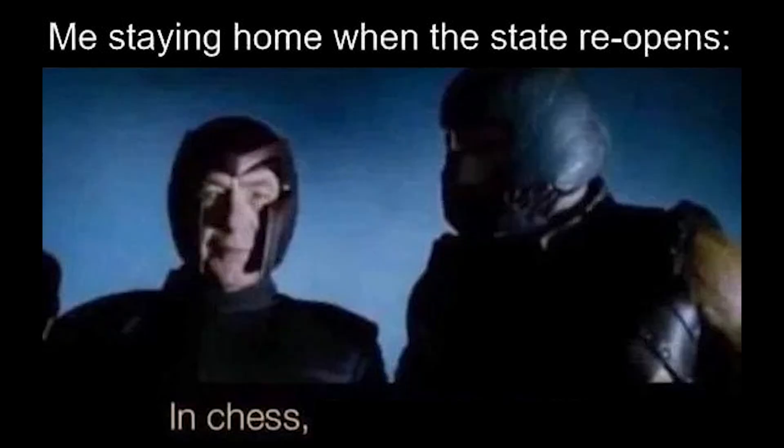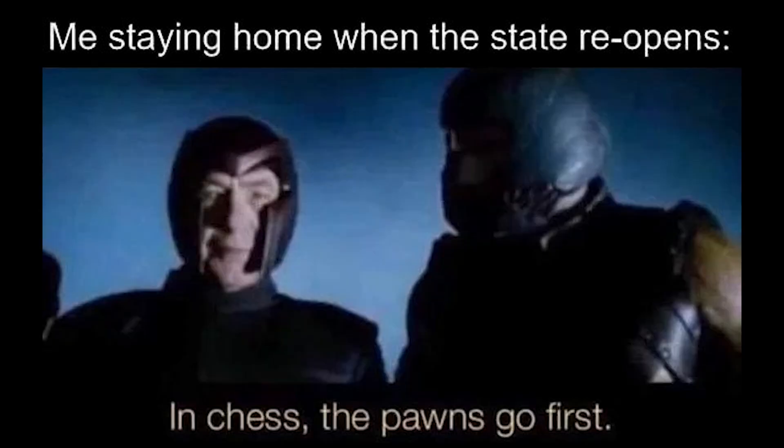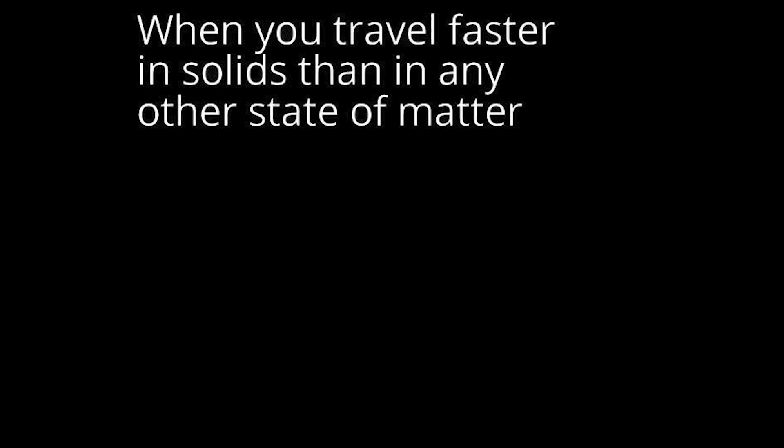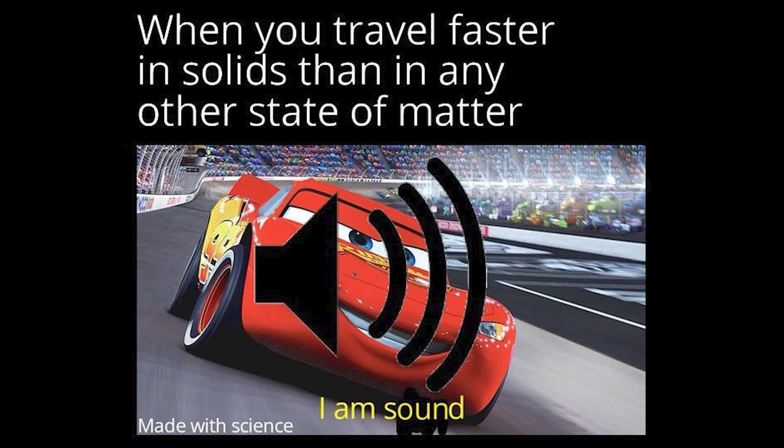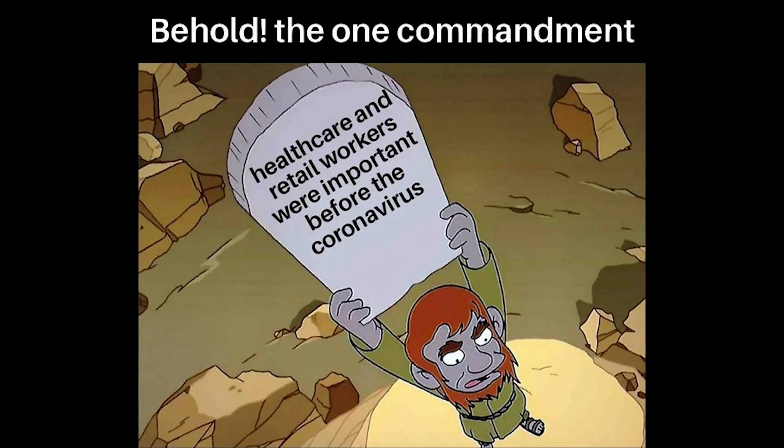Me staying home when the state reopens. Inchess. The pawns go first. When you travel faster in solids. Than in any other state of matter. I am sound. Behold. The one commandment. Healthcare and retail workers were important before the coronavirus.